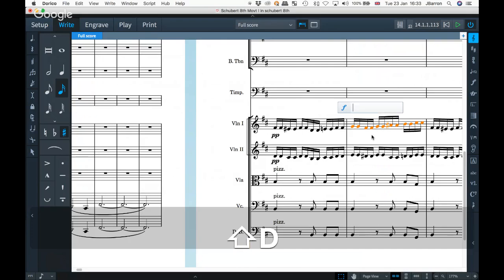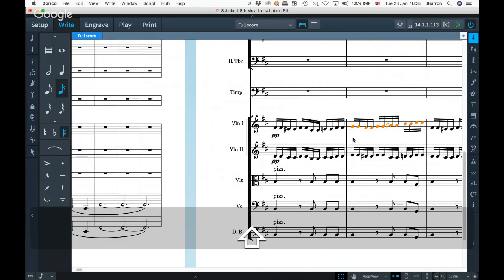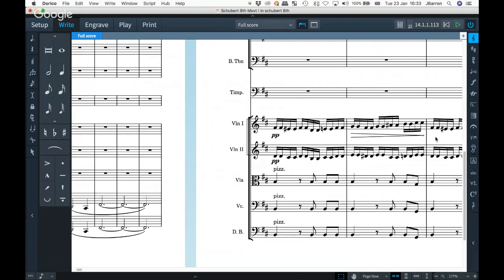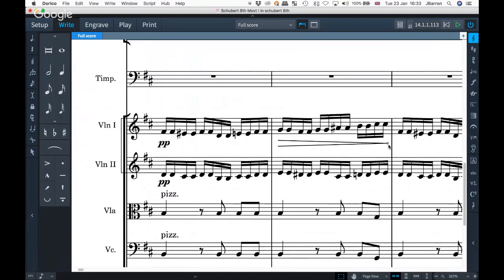The Shift D popover for dynamics will let you do things like type N and a hairpin symbol to put a little niente in. Or you can put an O at the end of a hairpin. If I deselect, you can see there's a little O at the end. So some of those popovers are now showing little suggestions.